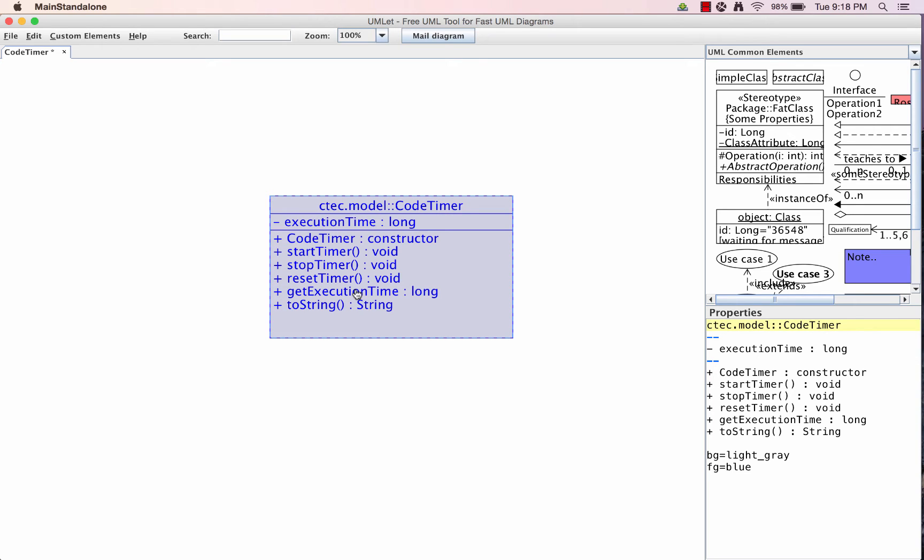Good morning. Today we're going to be looking at putting together a timer for our code so we can actually identify how long it takes for algorithms to execute or for different parts of our program to be evaluated.